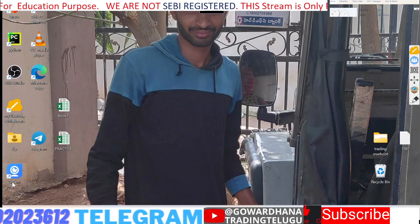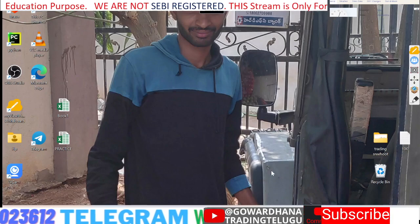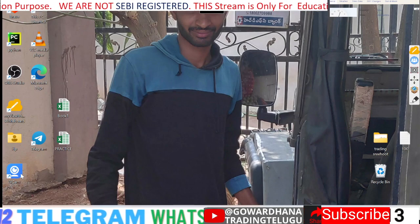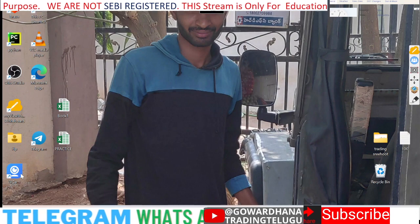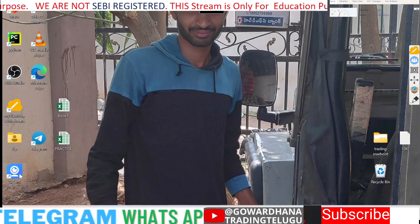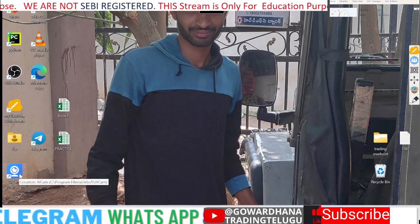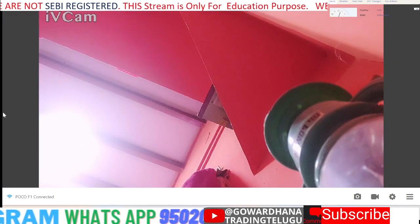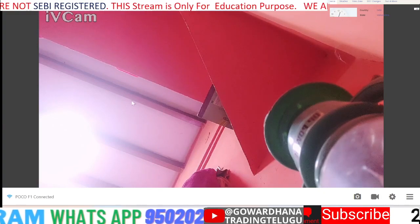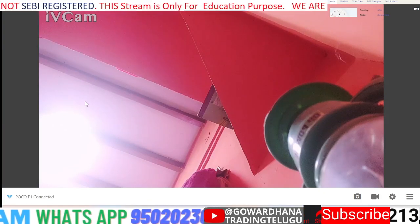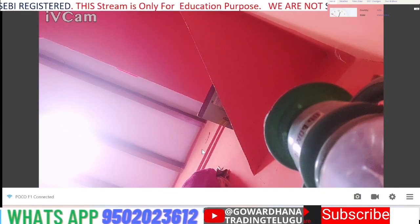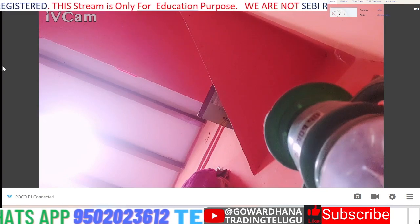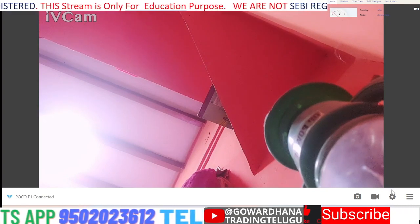Click the iVCam. I will choose iVCam — already on — and I will choose the background option. I will choose first to disconnect.